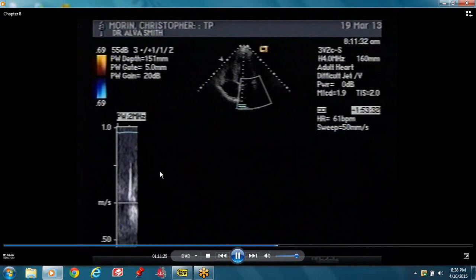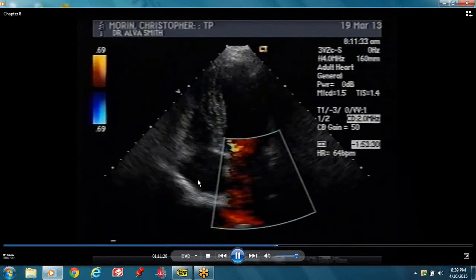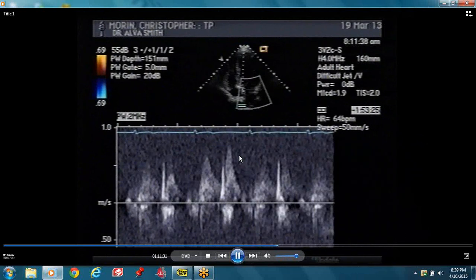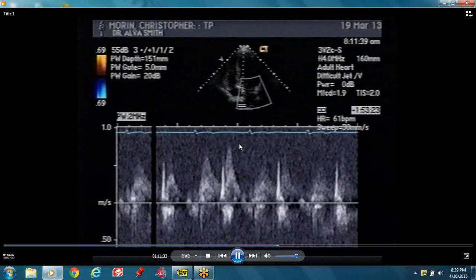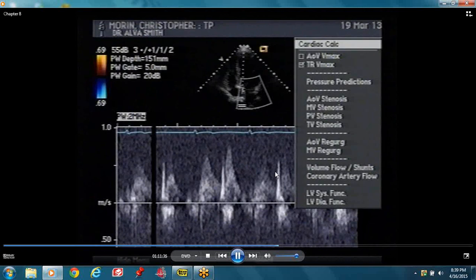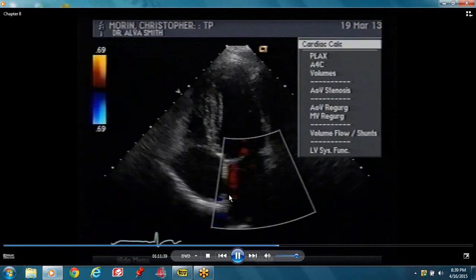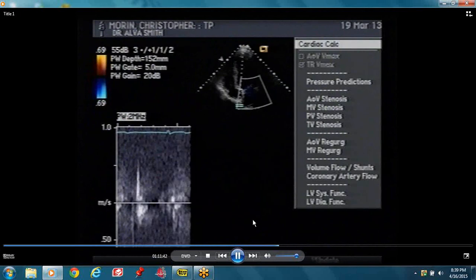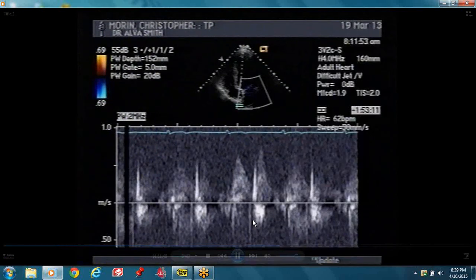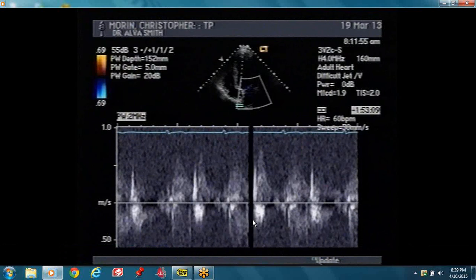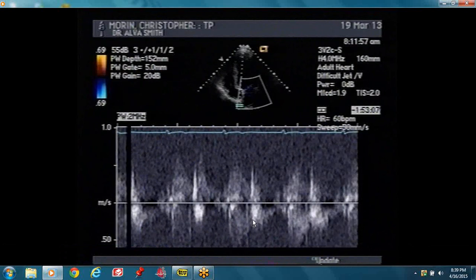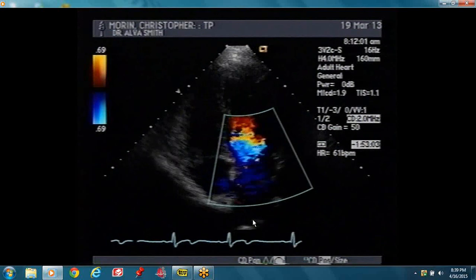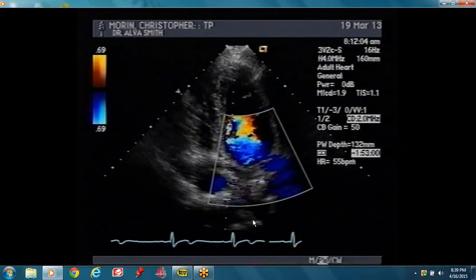You can see the pulmonary vein flow — systolic component, diastolic component. Always try and identify them. It's important to evaluate your pulmonary vein flow not only for diastolic function and dysfunction, but also if you want to determine the severity of mitral regurgitation.